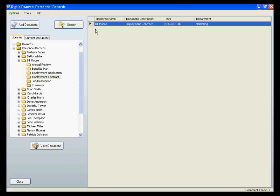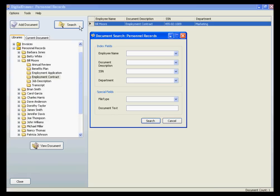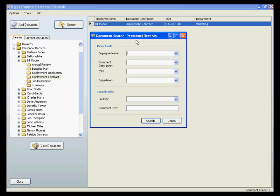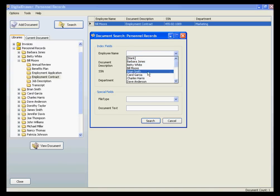You can also do a search for documents to allow you even more flexibility in finding the file that you need. By clicking on the search button, the search dialog box will appear. We will be searching the entire personnel records library. To find a document by a specific index field, you can either type the document's information in the appropriate field, or just select the information from the drop-down list.